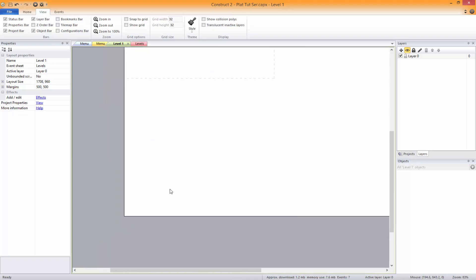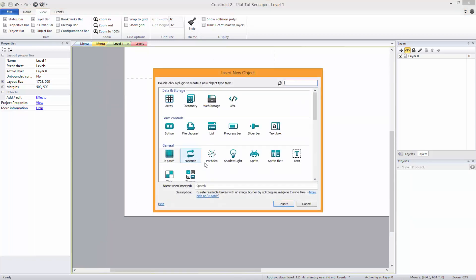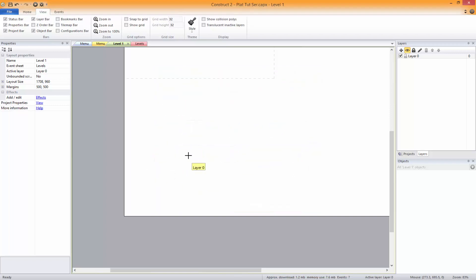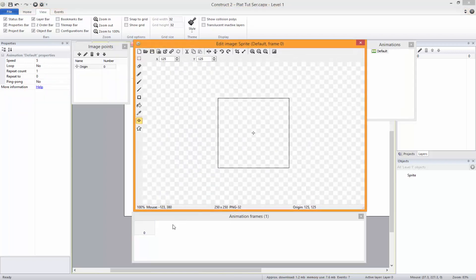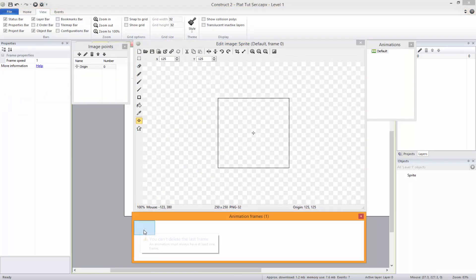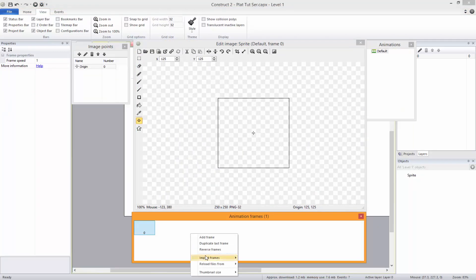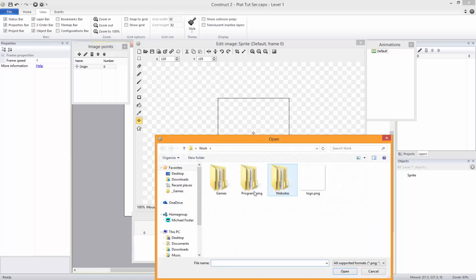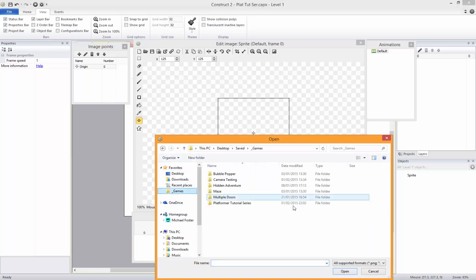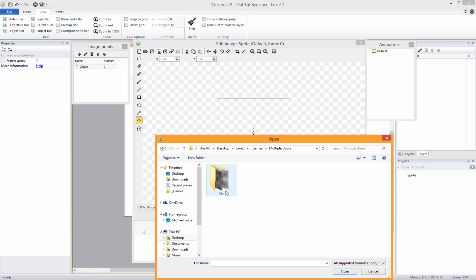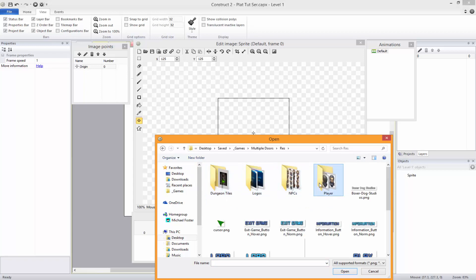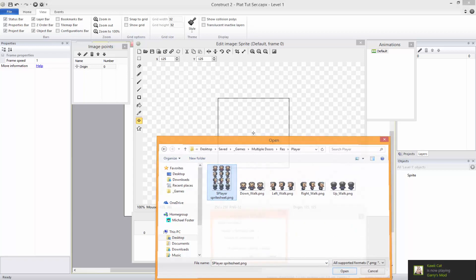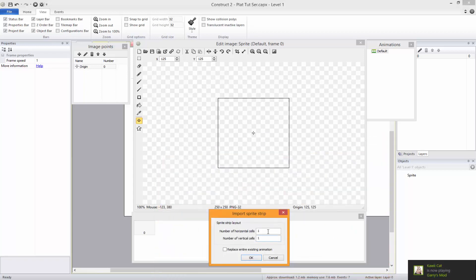I'm going to quickly add in my player. To do that I'm just going to import frames from a sprite strip, go into underscore games, multiple doors, res, player, sprite sheet.